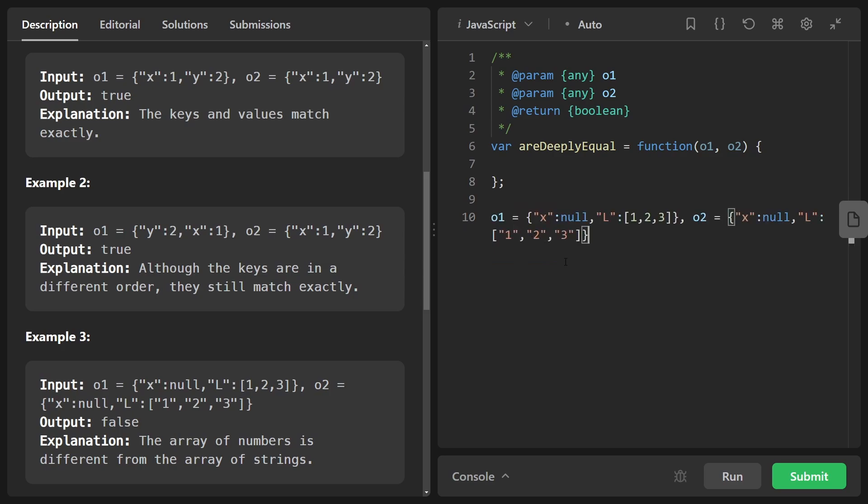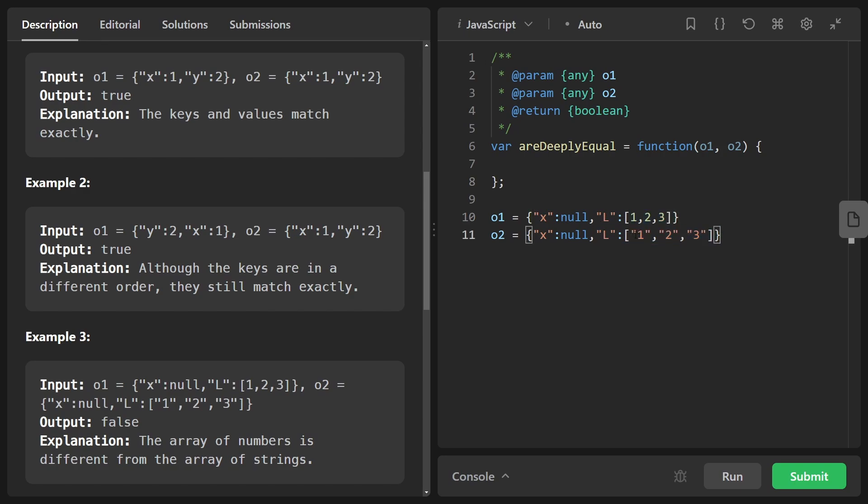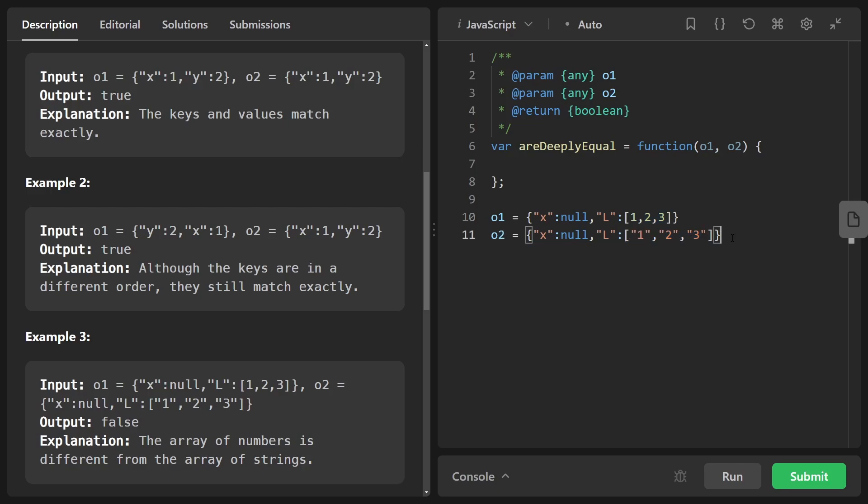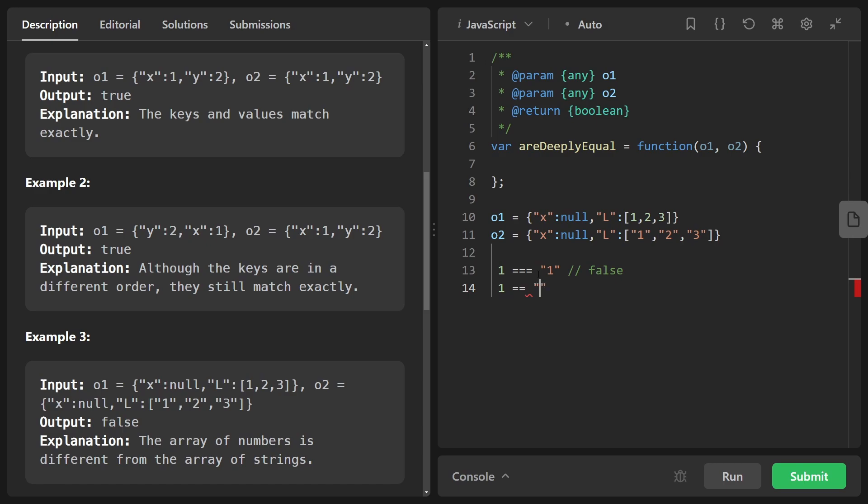Now, the third example is this, where X does map to null in both objects, and L maps to an array in both objects. But this one is an array of strings while the other is an array of numbers. So these are not deeply equal. They need to be exactly the same, not just the values, but also the types. And if you recall, three equal signs is what it takes in JavaScript to actually get deep equality. One deeply equal to the string one in this case will evaluate to false, whereas one with a double sign equal to the string one is going to be equal to true.